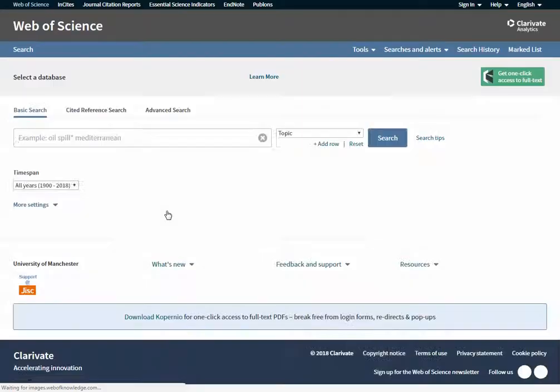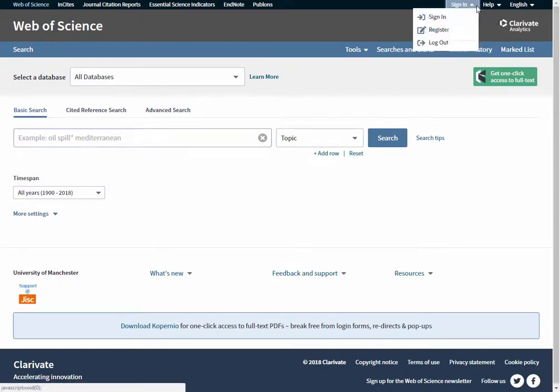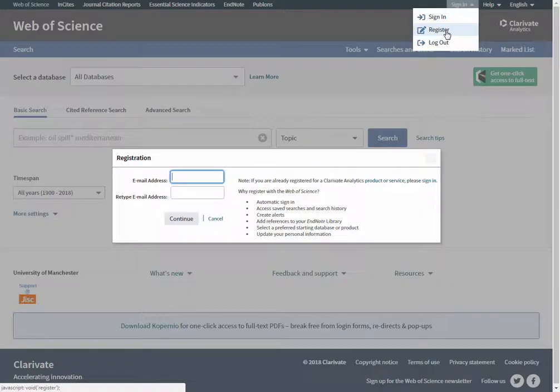To register, use the sign-in option and select Register. Follow the instructions and then you can sign in.